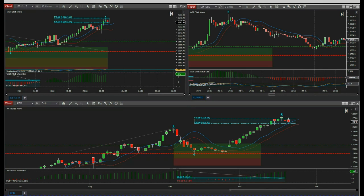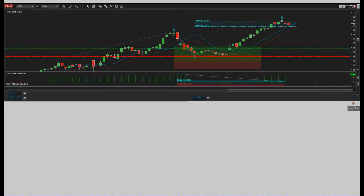Hi, this is Paul from wave5trade.com. I wanted to give a few updates on trades for stocks, futures, and forex using the Elliott Wave indicator suite from wave5trade.com. In this trading journal video, I'm going to be using the NinjaTrader version. Let's start with a stocks swing trade on a daily time frame.